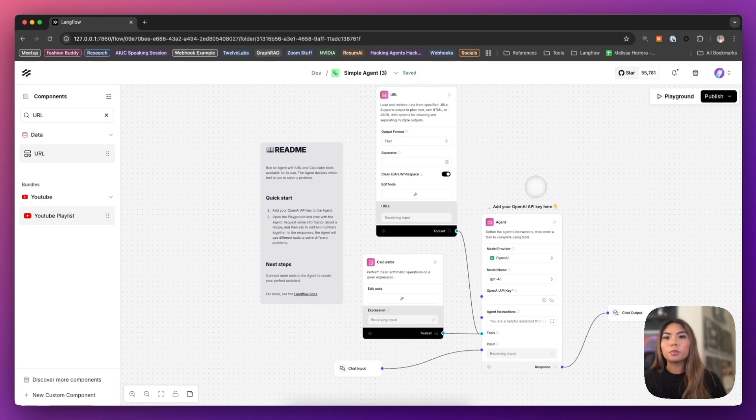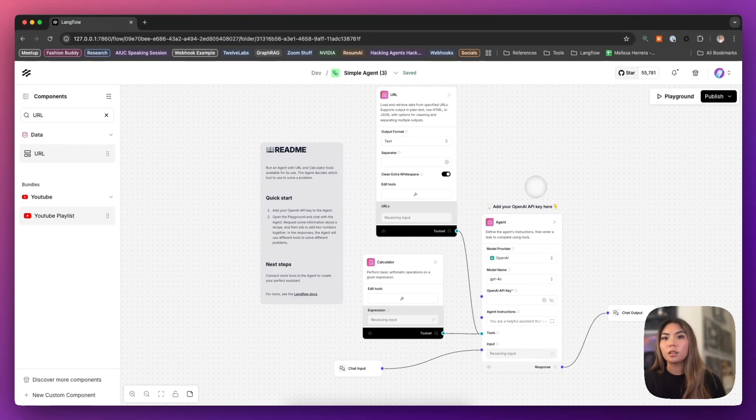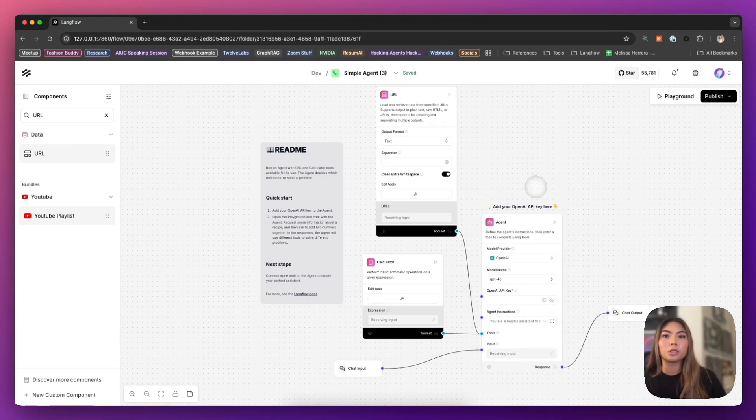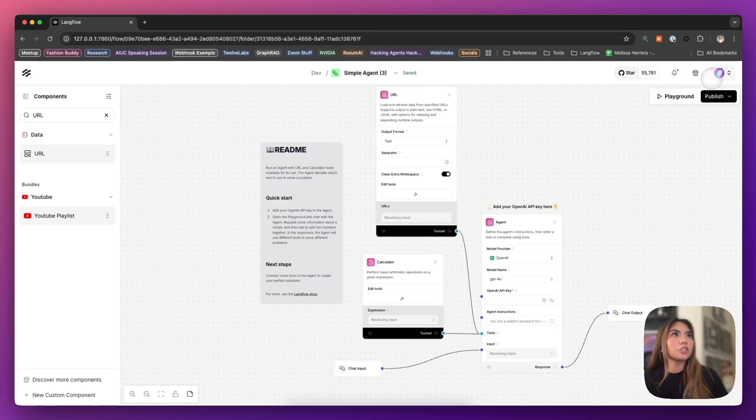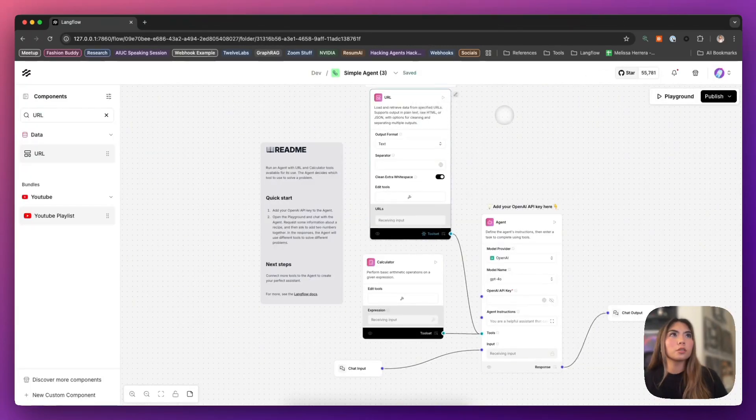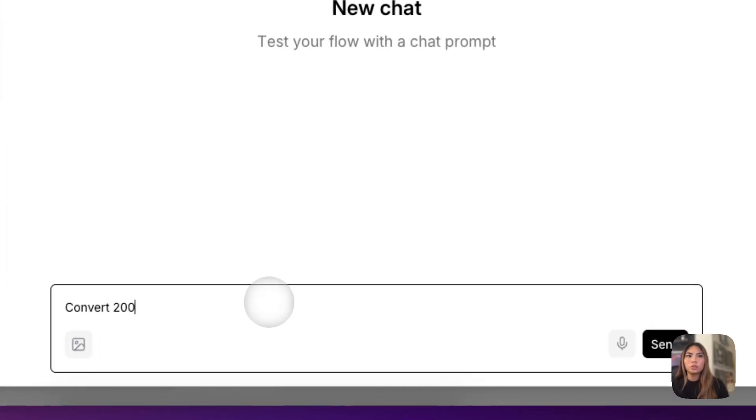It's really helpful because this allows you to ask your agent questions and if it does not have some certain information, it uses the URL tool to then search the internet and obtain that information for you. Here's a great example. Let's actually remove this tool first.